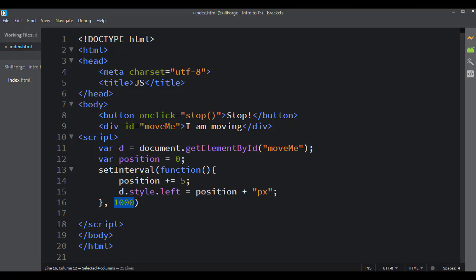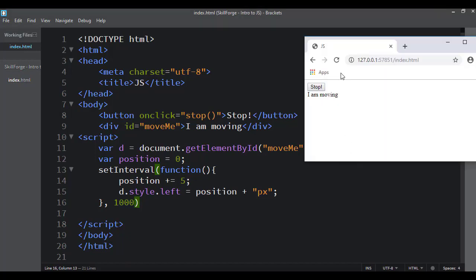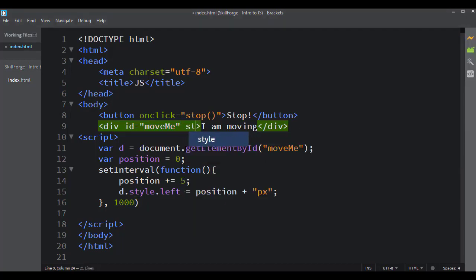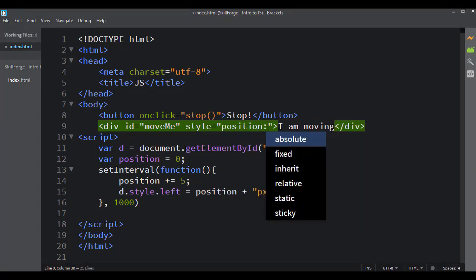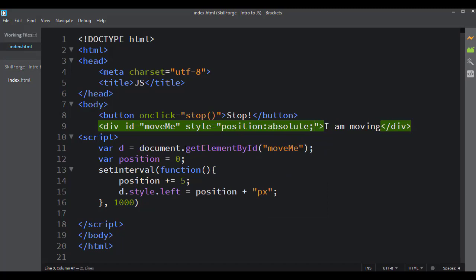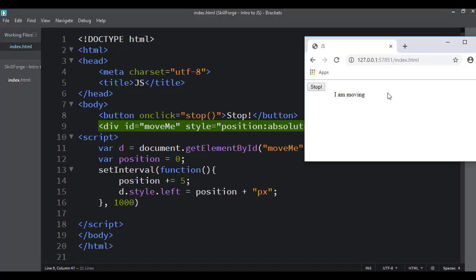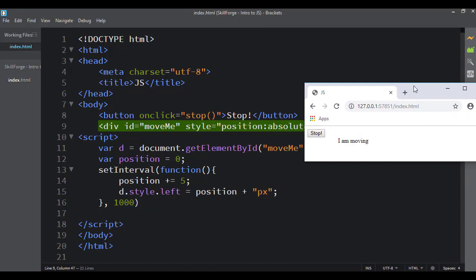What setInterval does is run a function over and over until I tell it to stop — if I never tell it to stop it'll just run forever. When I refresh it's still not moving because it doesn't know what type of positioning I'm using. I need to come over to the div and give it a CSS position property — that's one of the things you have to do to get things to animate with JavaScript. Now we can see it's working.